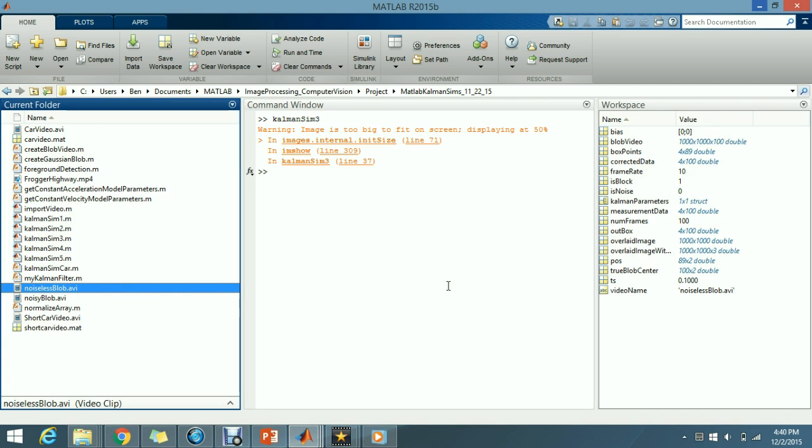Again, you can see it in MATLAB. So, I hope that this was interesting to you. Again, there are links in the description for you to check out. Bye-bye.